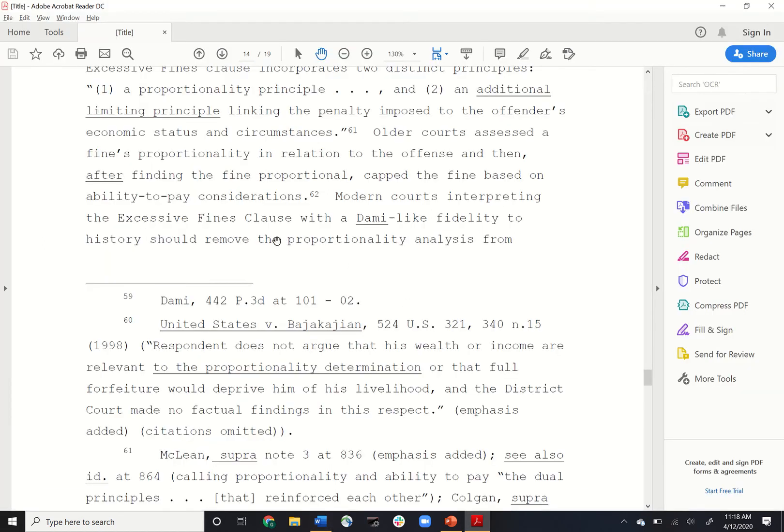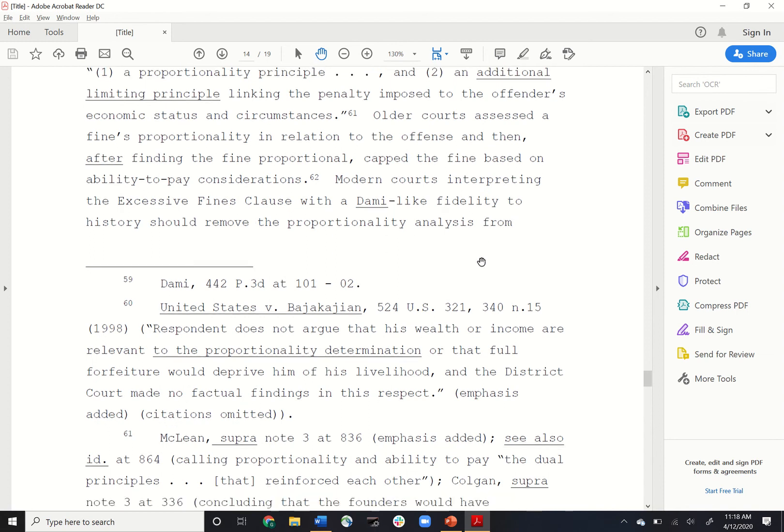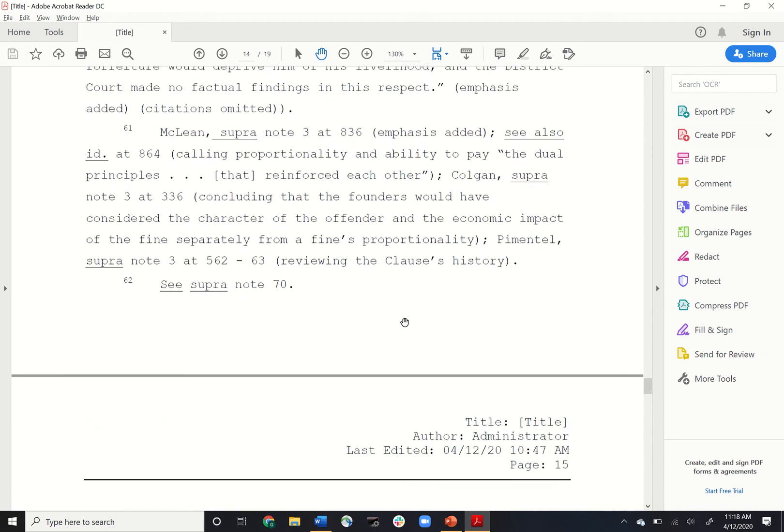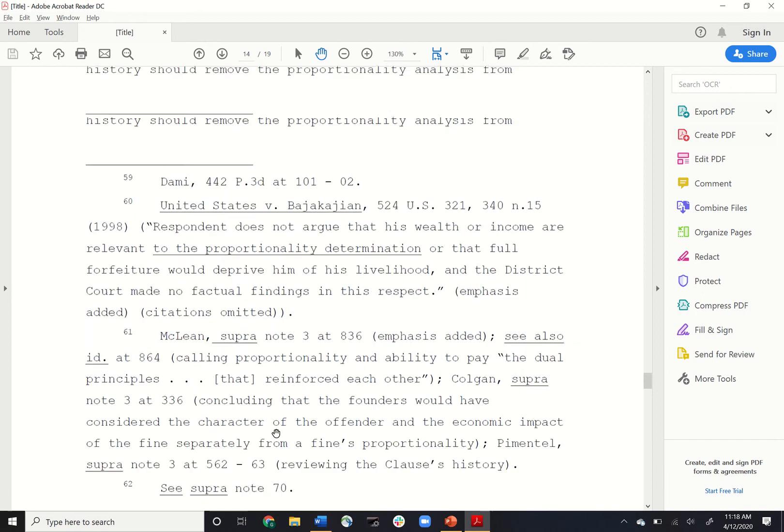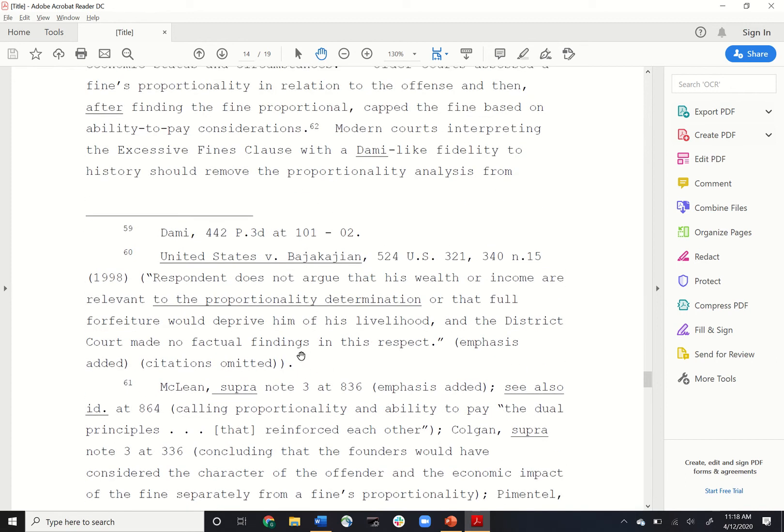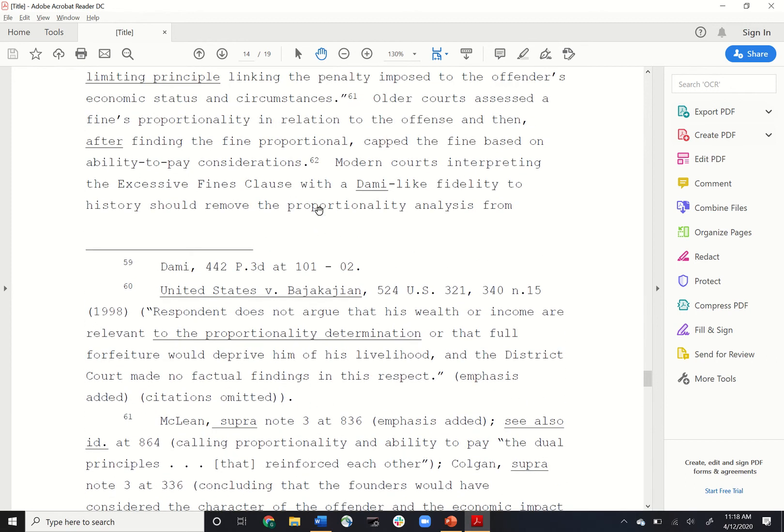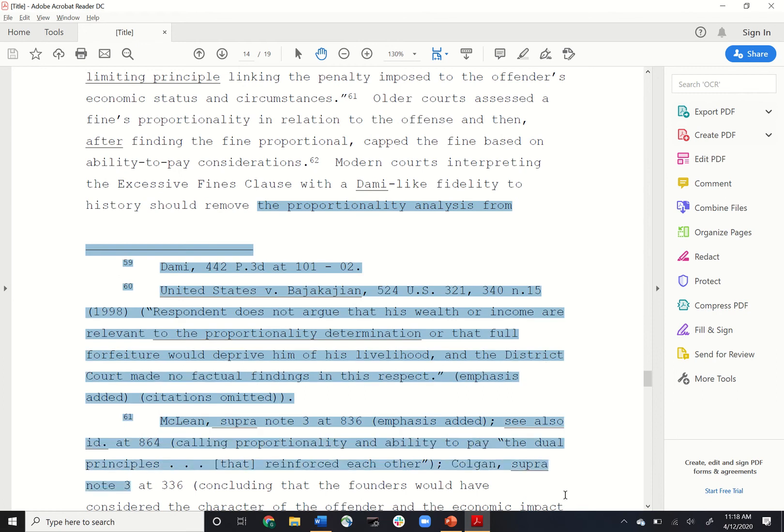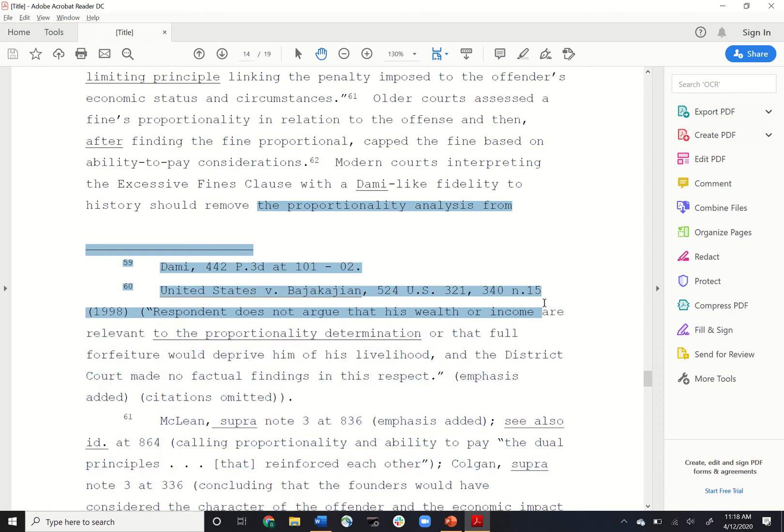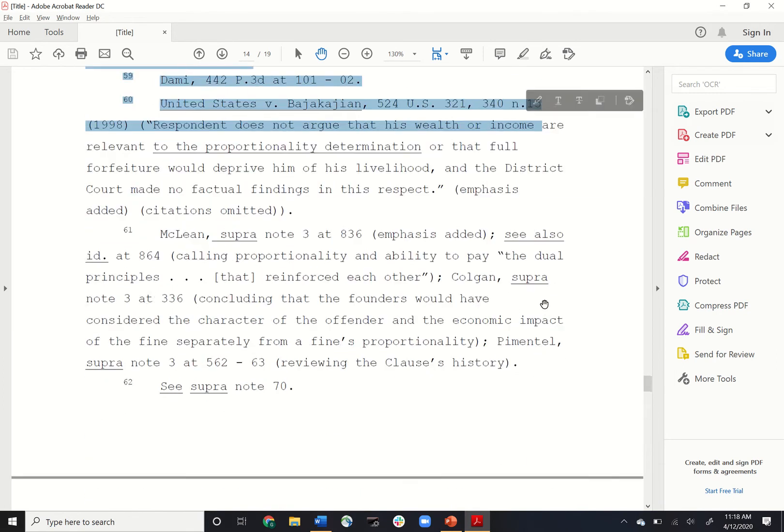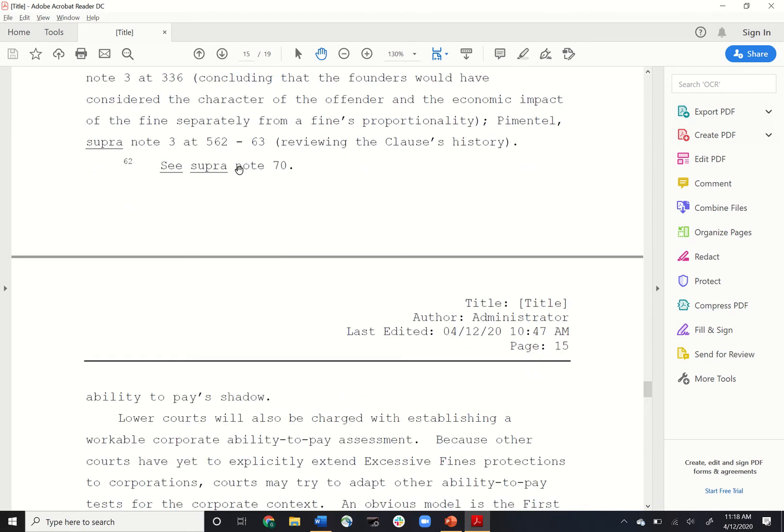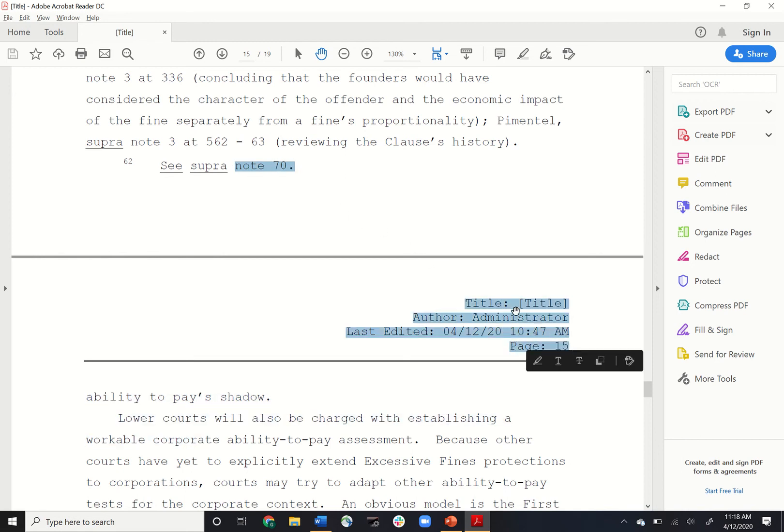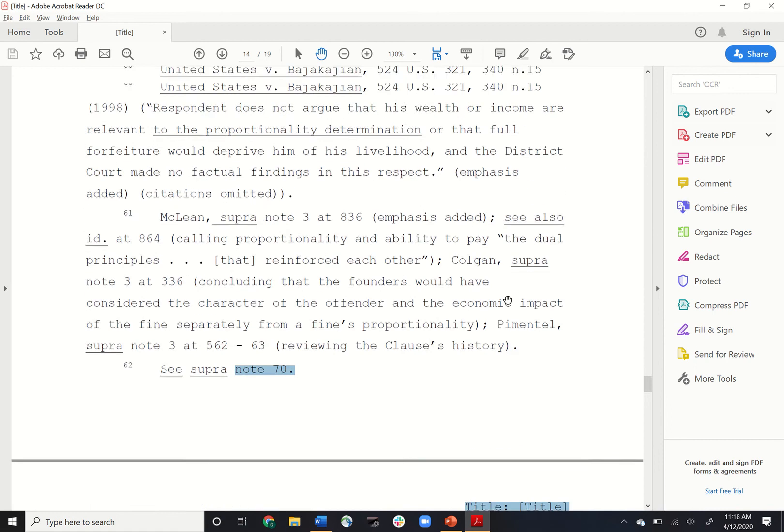You think that this sentence, the proportionality analysis from ability-to-pay's shadow, should be altered. In Adobe Reader DC you won't be able to highlight this sentence across pages. And even if you do highlight the footnotes at the end, you still won't be able to highlight without including this miscellaneous confusing information.